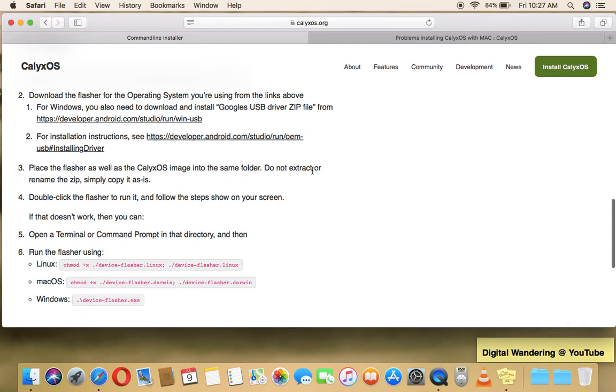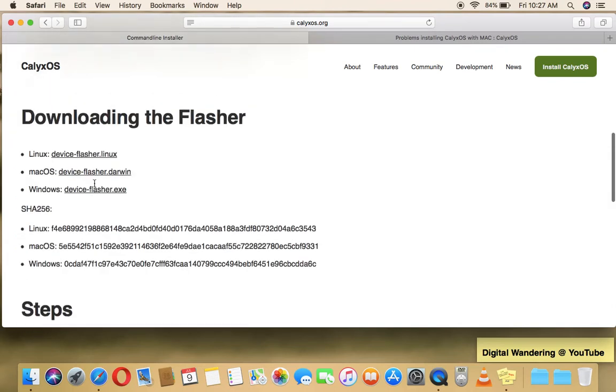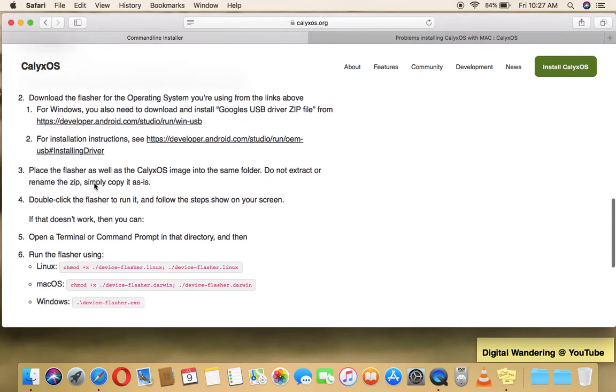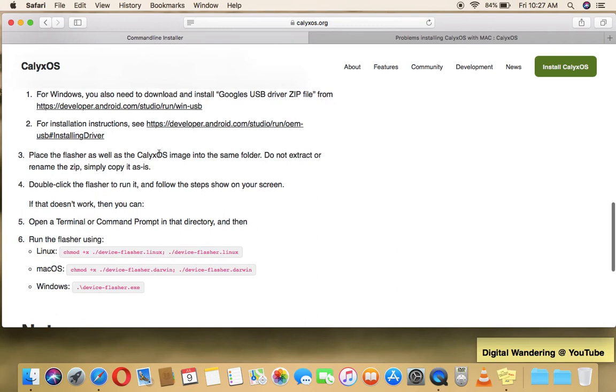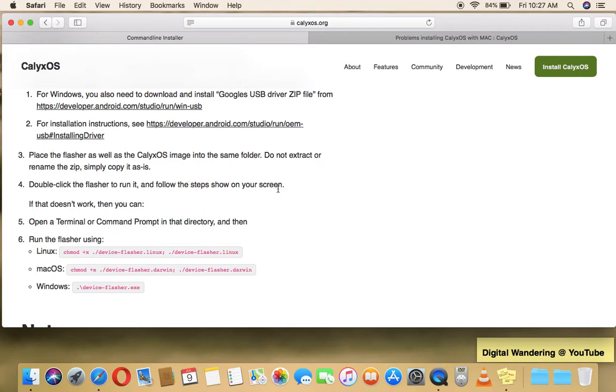So you download the flasher again. And you place the flasher as well as the image into the same folder. Do not extract or rename the zip file. The image downloads as a zip file. Simply copy and paste it as is in the folder. You can name the folder whatever you want. I think I named my folder CalixOS. Now it says here, double click the flasher to run it and follow the steps shown on your screen.